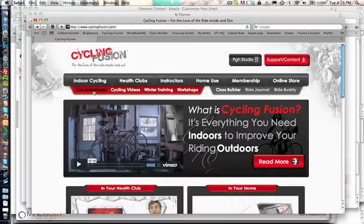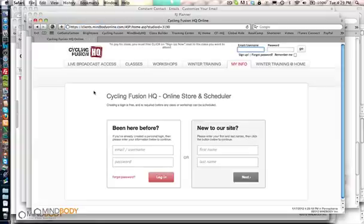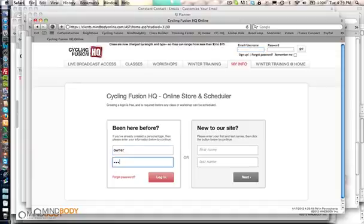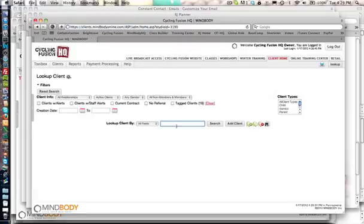Click on Live Broadcast from our home page Cycling Fusion. You'll need to log in at the MindBody site, and once you're logged in...